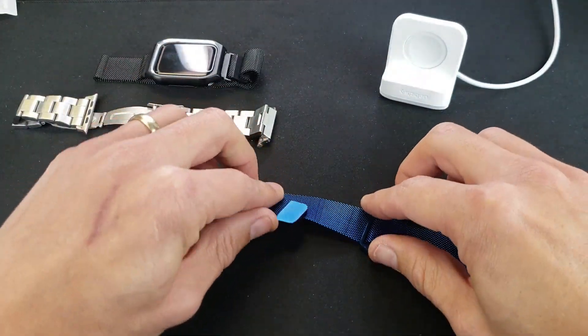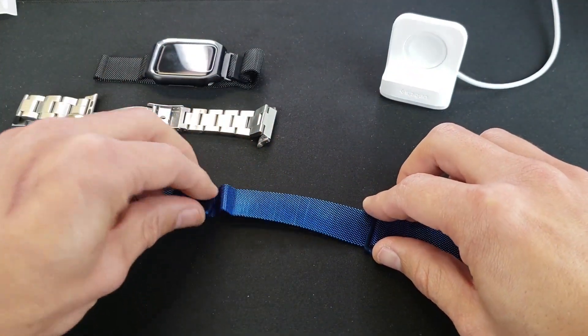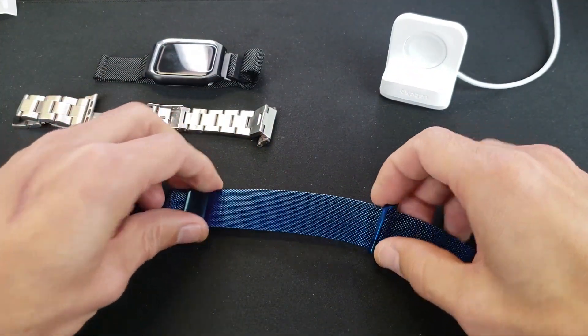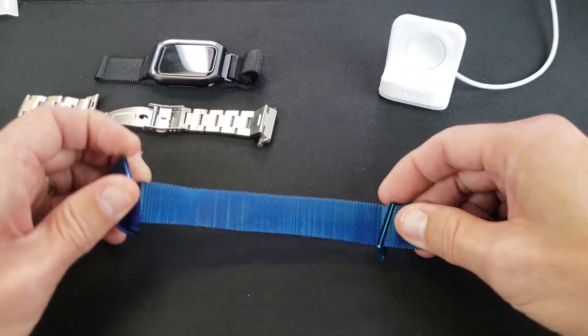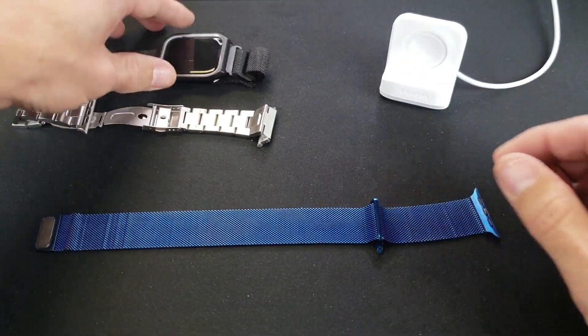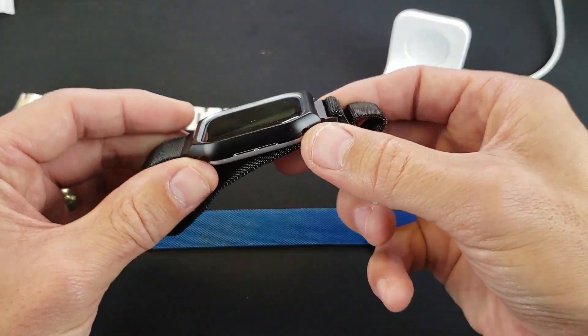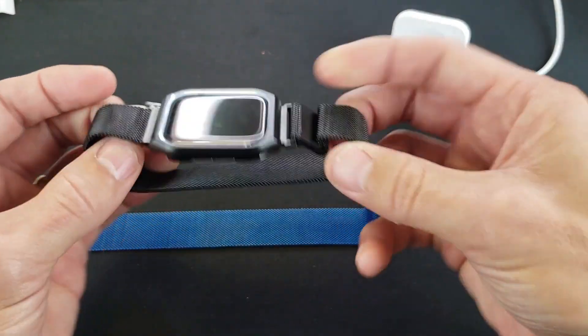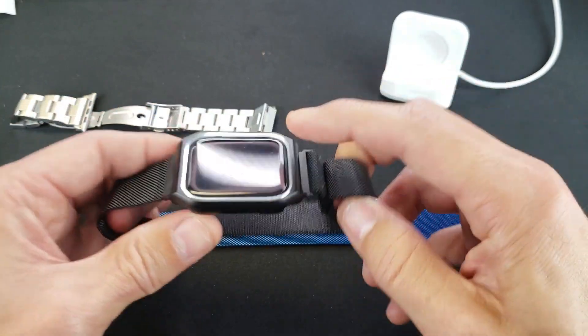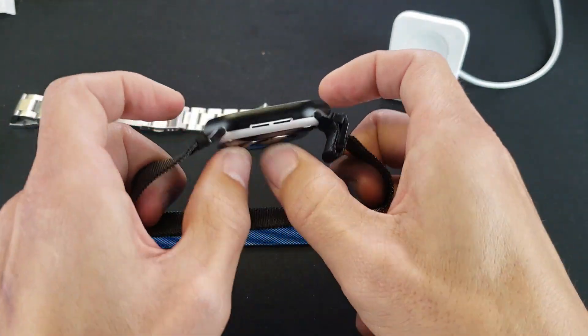I just did a review on another one that I have here. This is the Milanese Loop as well, but this one has a case where you basically just pop the watch in.